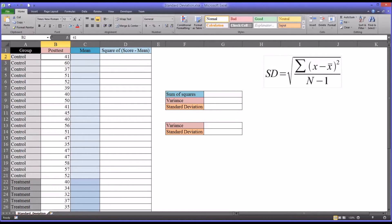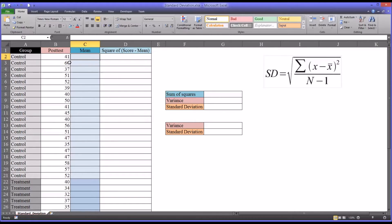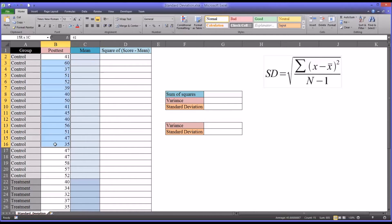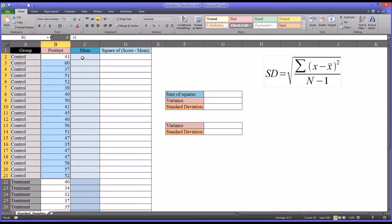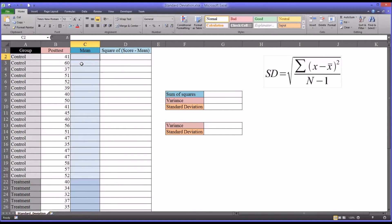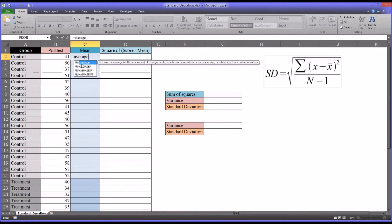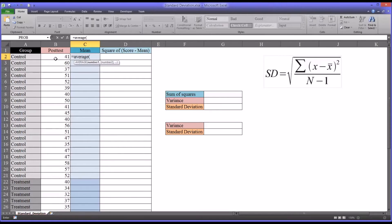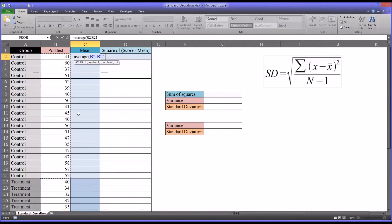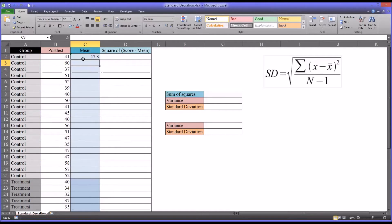Let's start moving through the steps we'll need to calculate this equation. First we're going to need the mean for each group. We want the mean to be specific to each level of the independent variable. We'll use the average function. So it's equal sign, average, and I'm going to select just the scores associated with the control group.